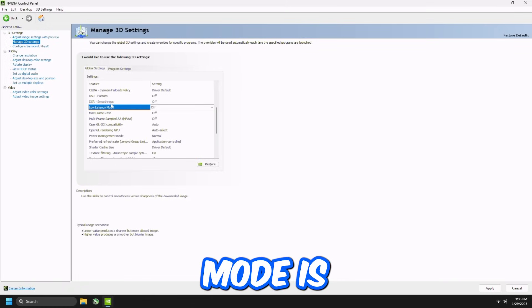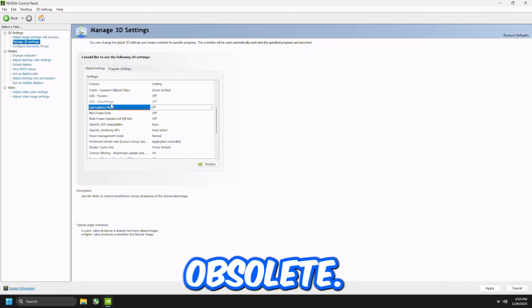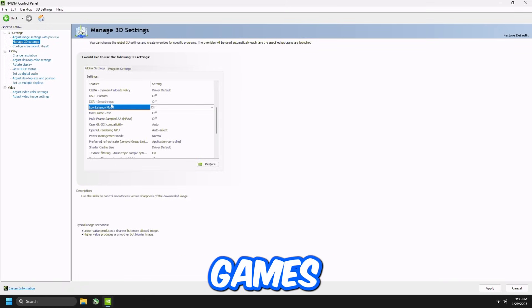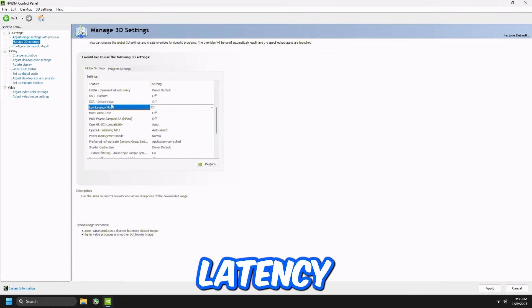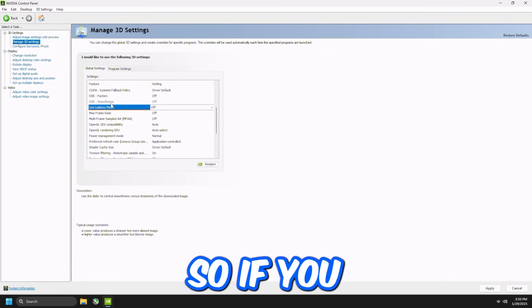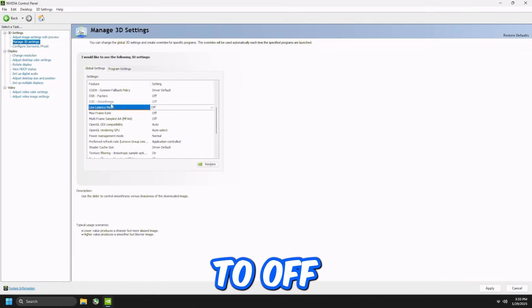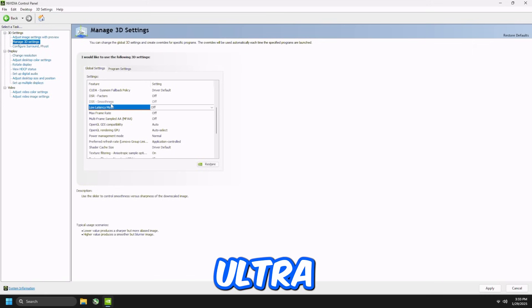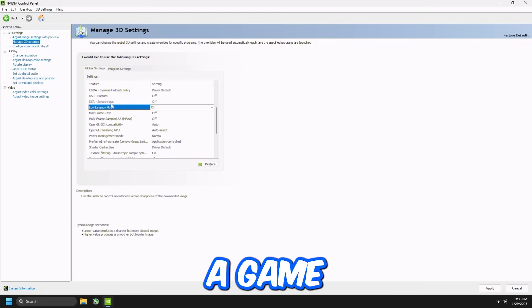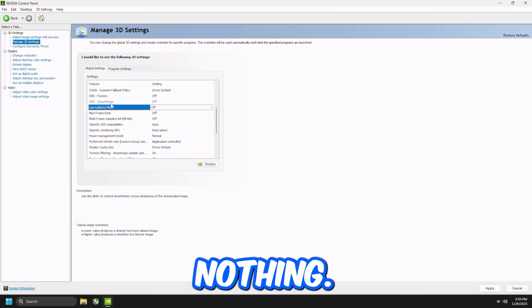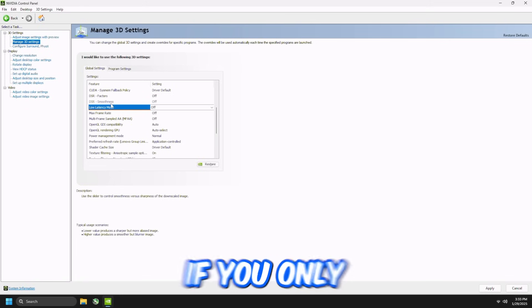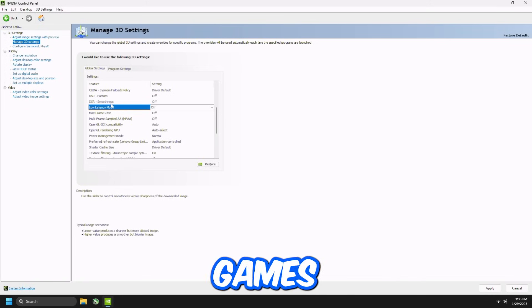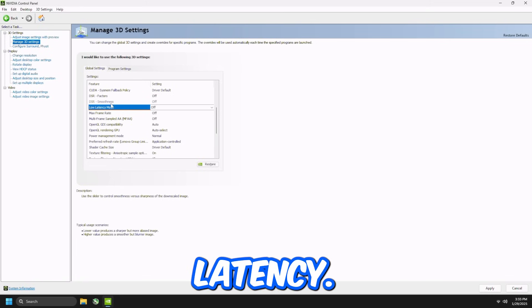Low Latency Mode is completely obsolete if you play games that have NVIDIA Reflex Low Latency in the game. So if you set this to Off, On, or Ultra in this NVIDIA Control Panel, if you play a game with reflex, it won't do nothing. So you just literally set it to Off if you only play games that use NVIDIA Reflex Low Latency.